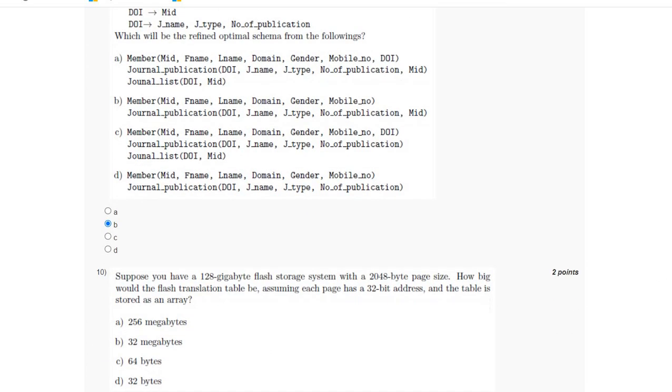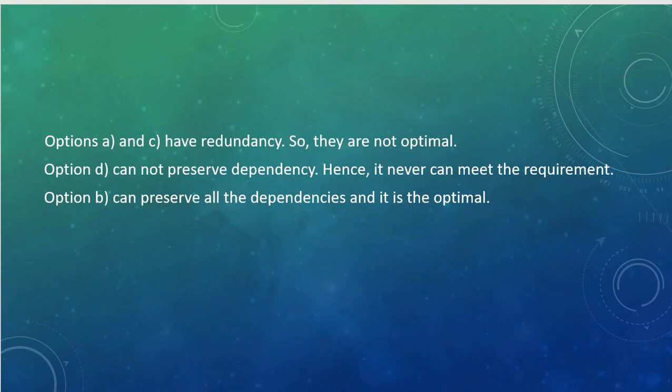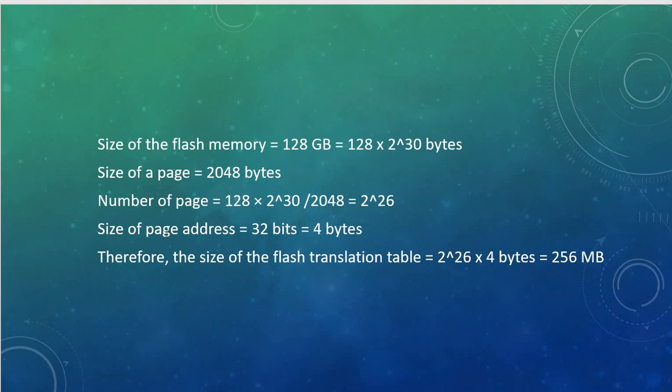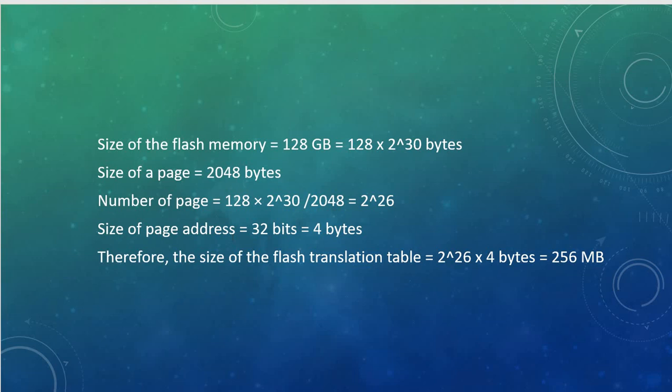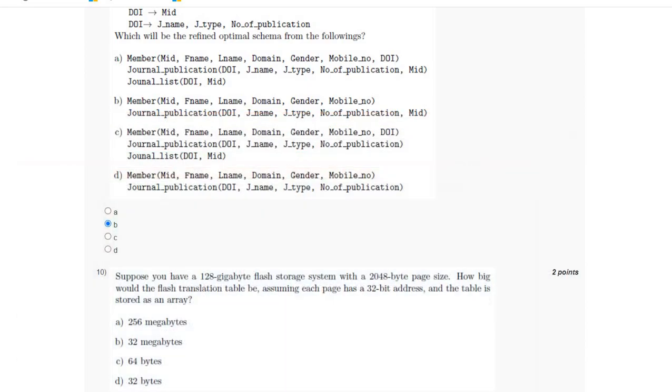For the tenth question, the size of the flash memory is given as 128 GB. Converting it to bytes, and dividing by the size of a page, the number of pages equals 2 to the power 26. The size of the page address is 32 bits, which is 4 bytes. Therefore, the size of the flash translation table will be number of pages multiplied by size of page address, which equals 256 MB, which is option A.